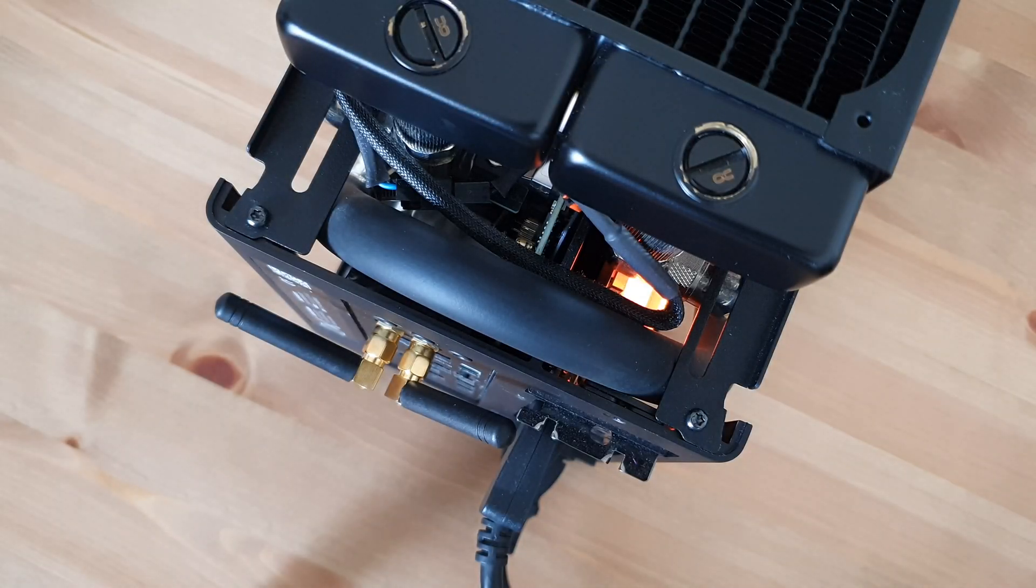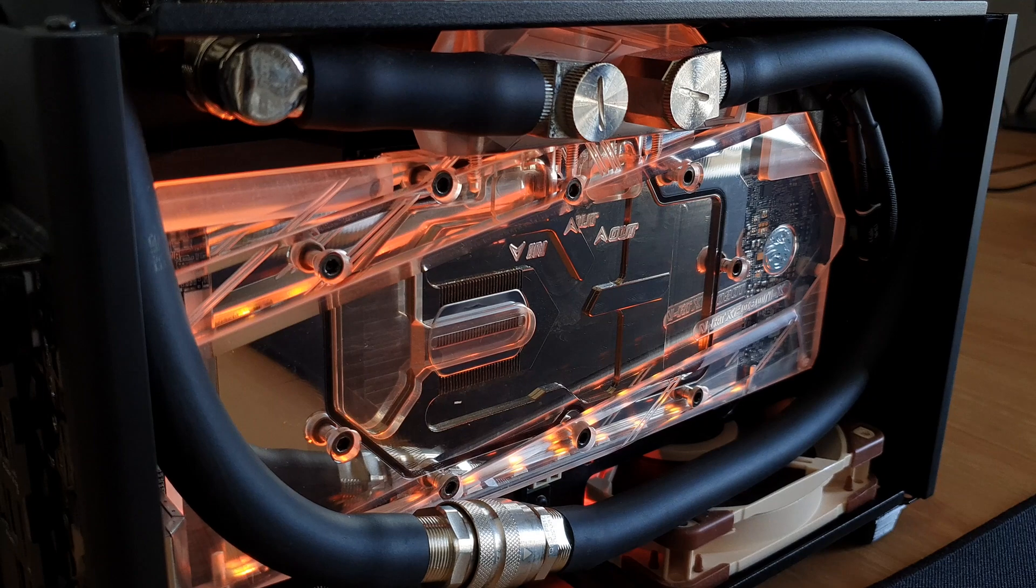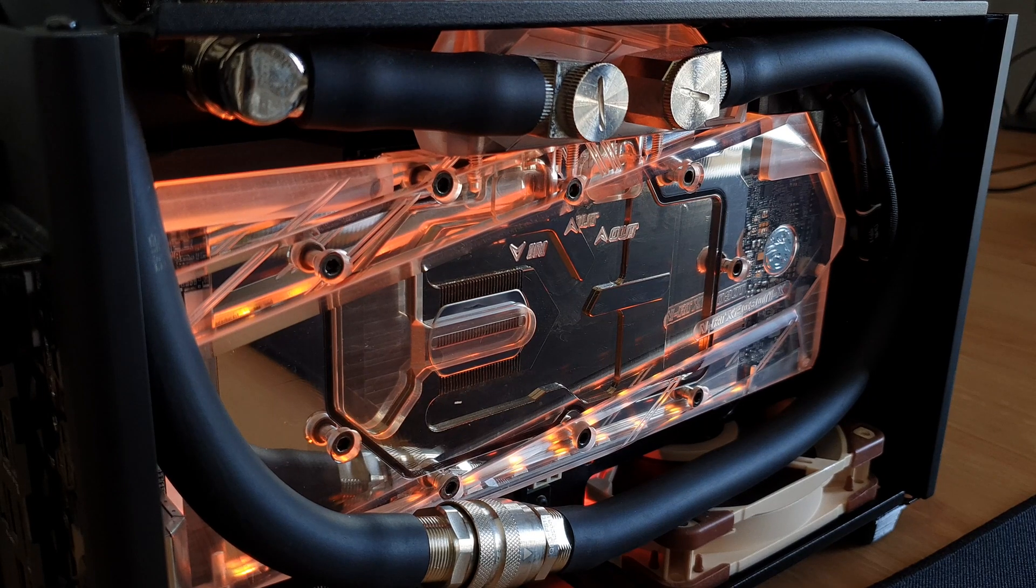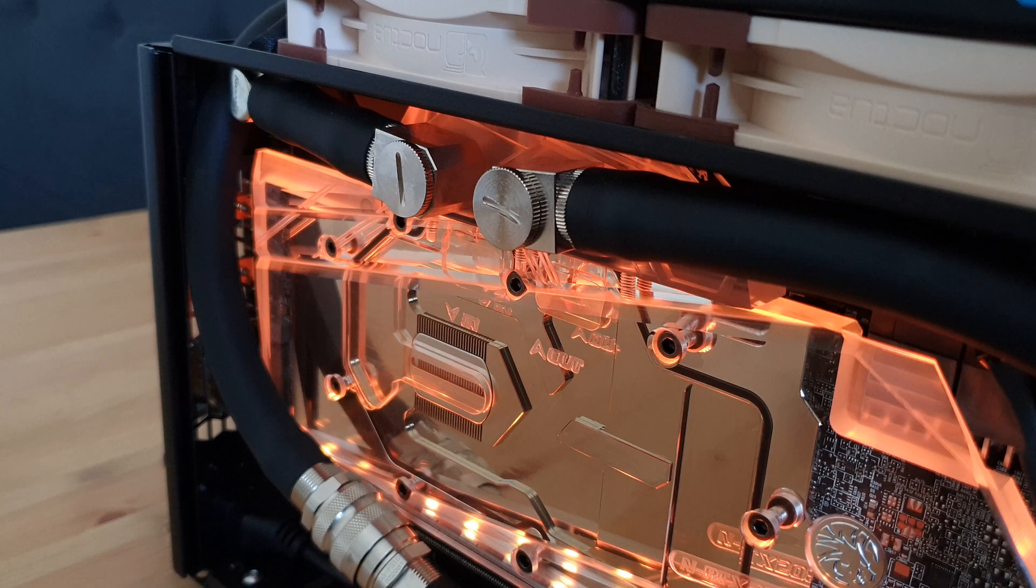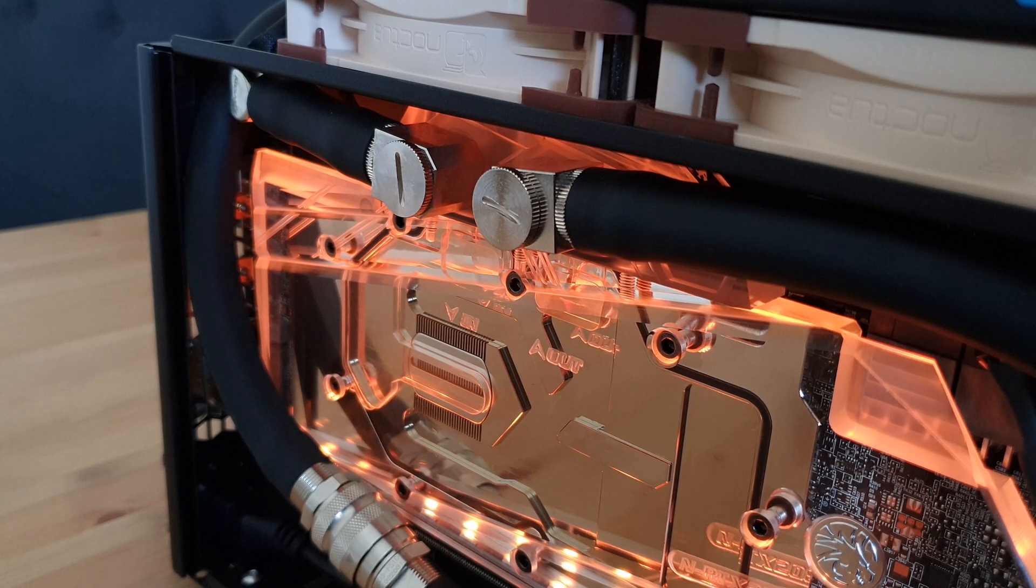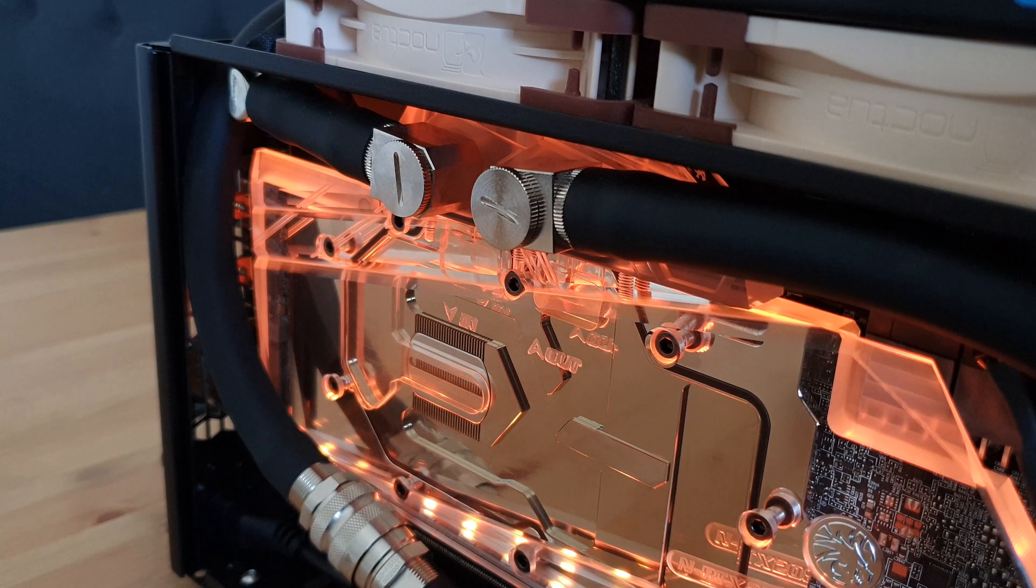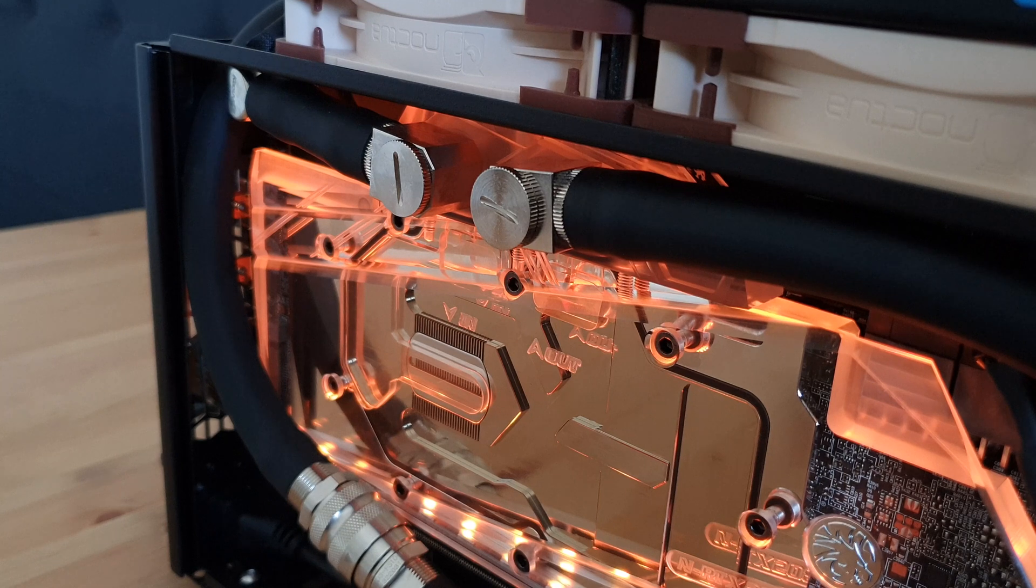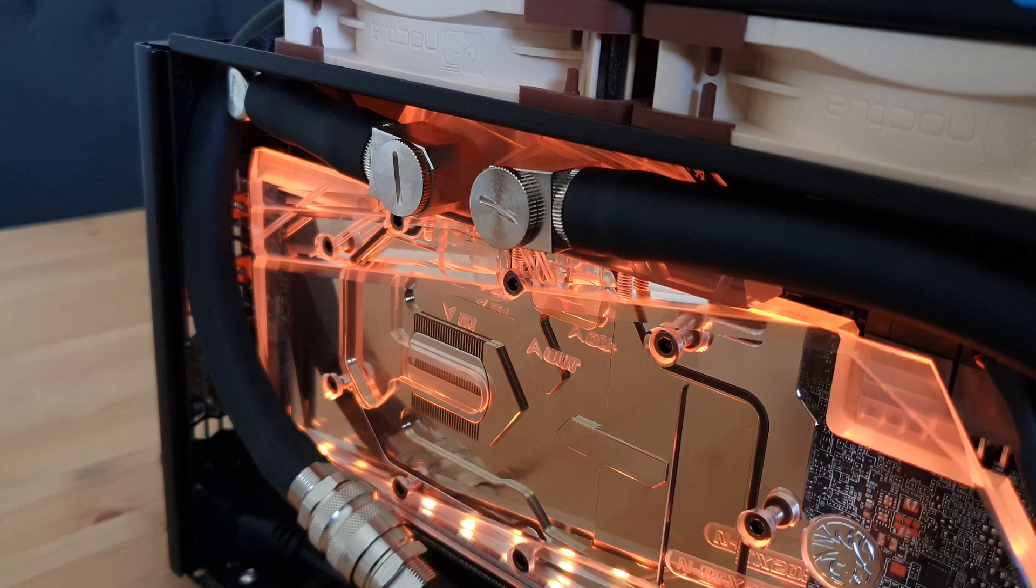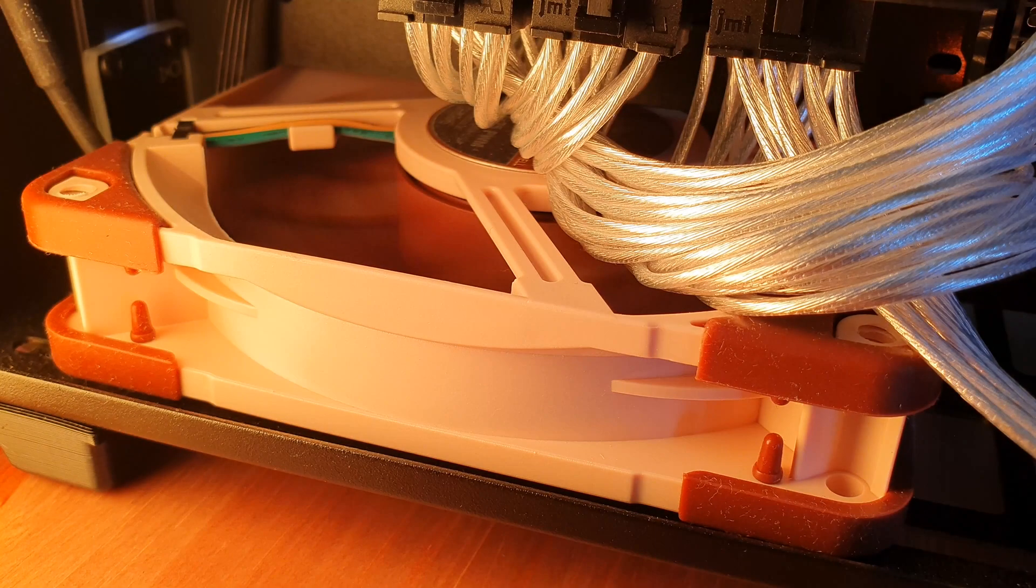Now to make this work, I had to use the GPU water block inlet as the outlet, but that's entirely fine. I didn't notice any difference in temps by swapping the GPU water block inlet and outlet, even with the 2080 Ti and a 3950X in the loop.